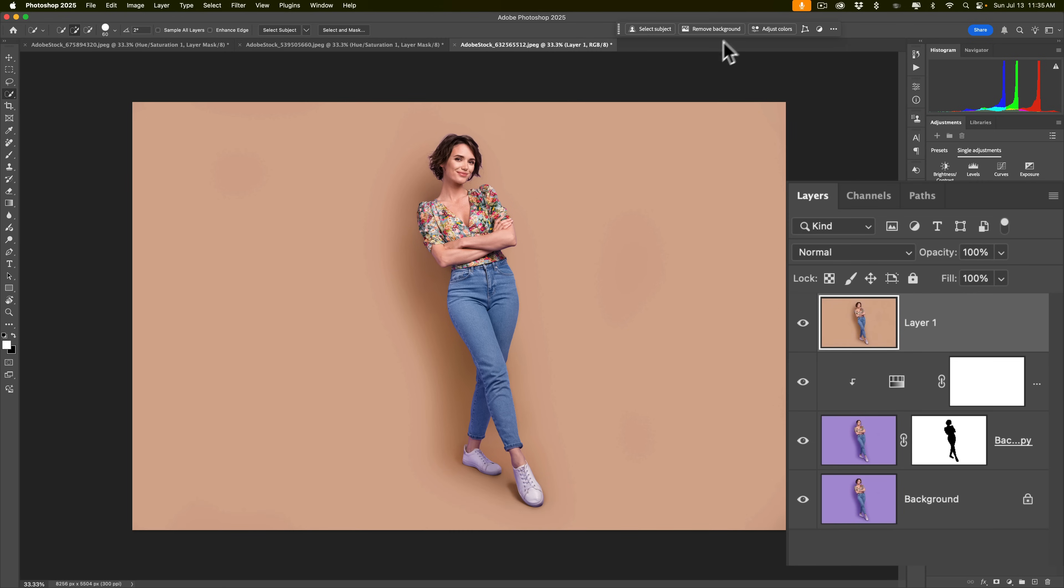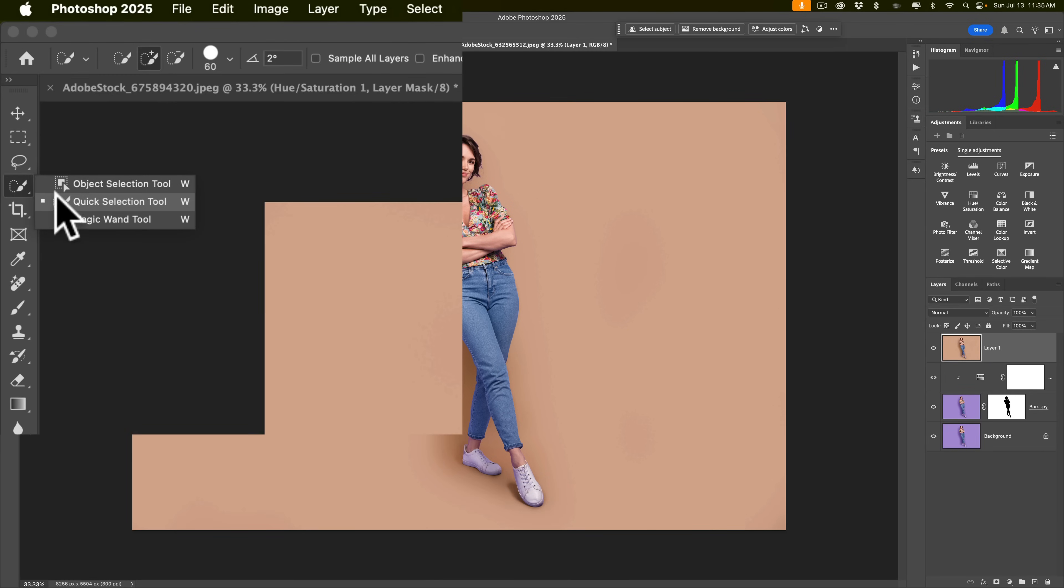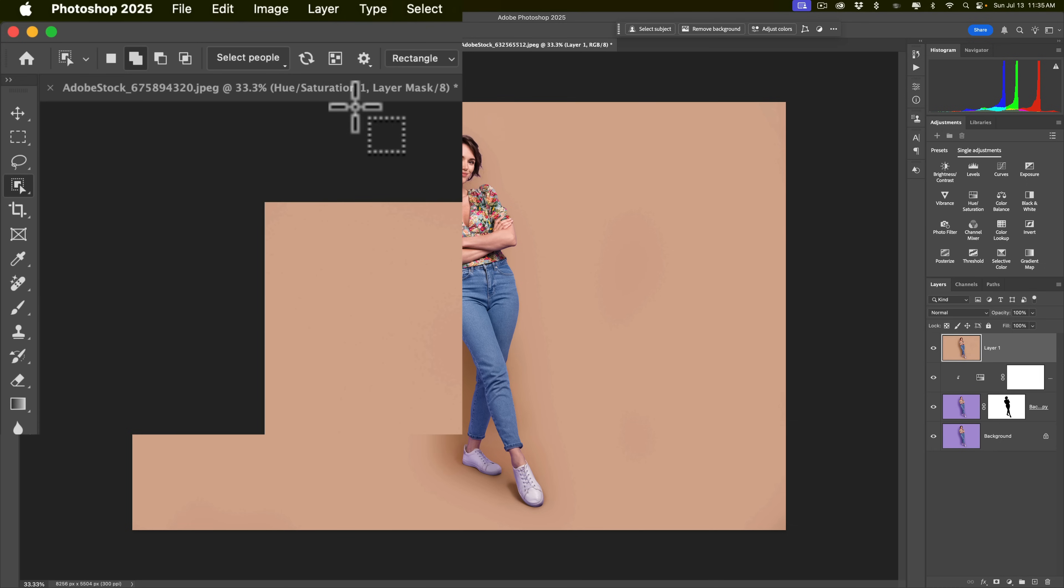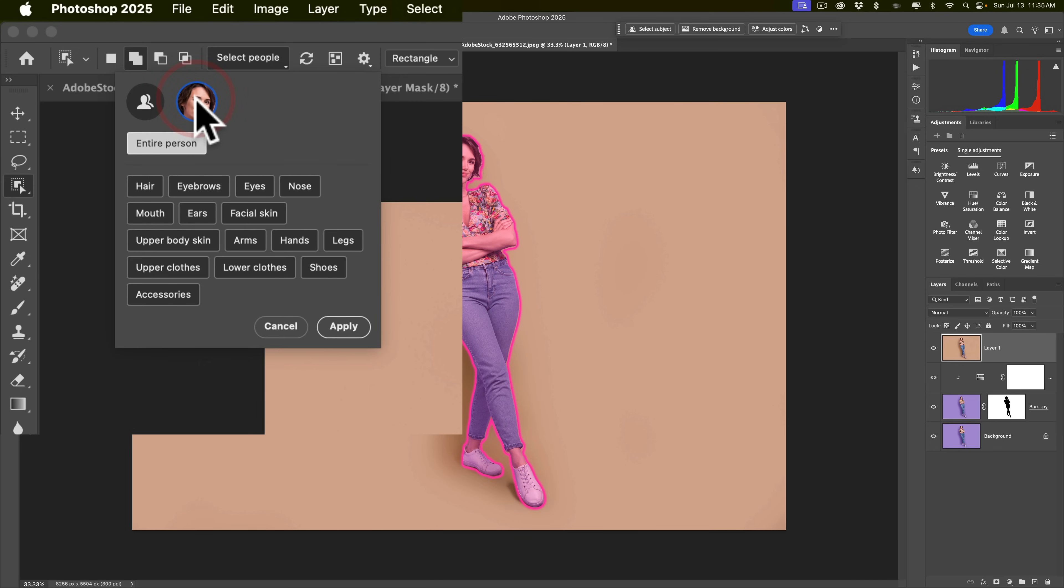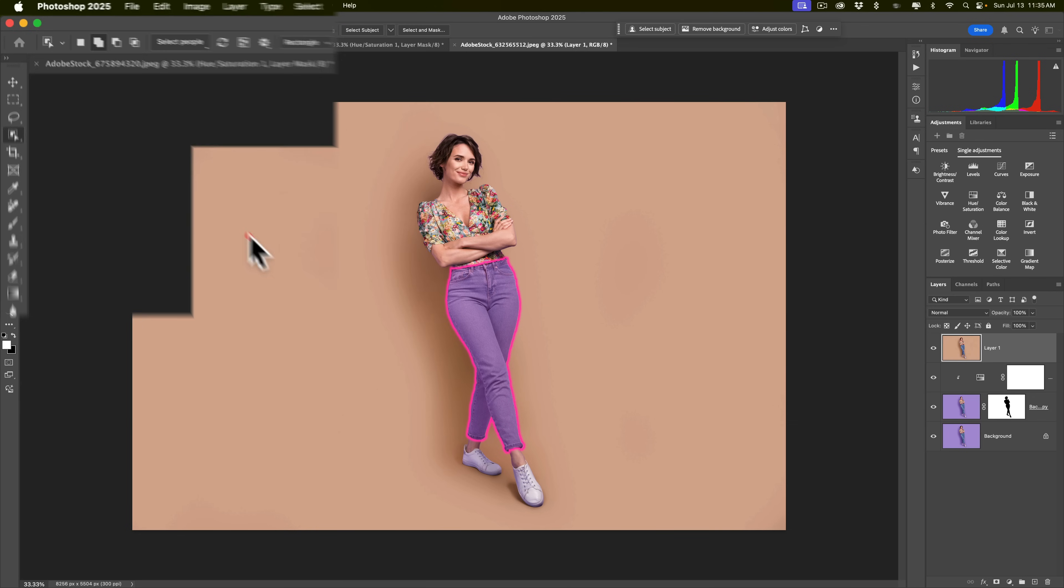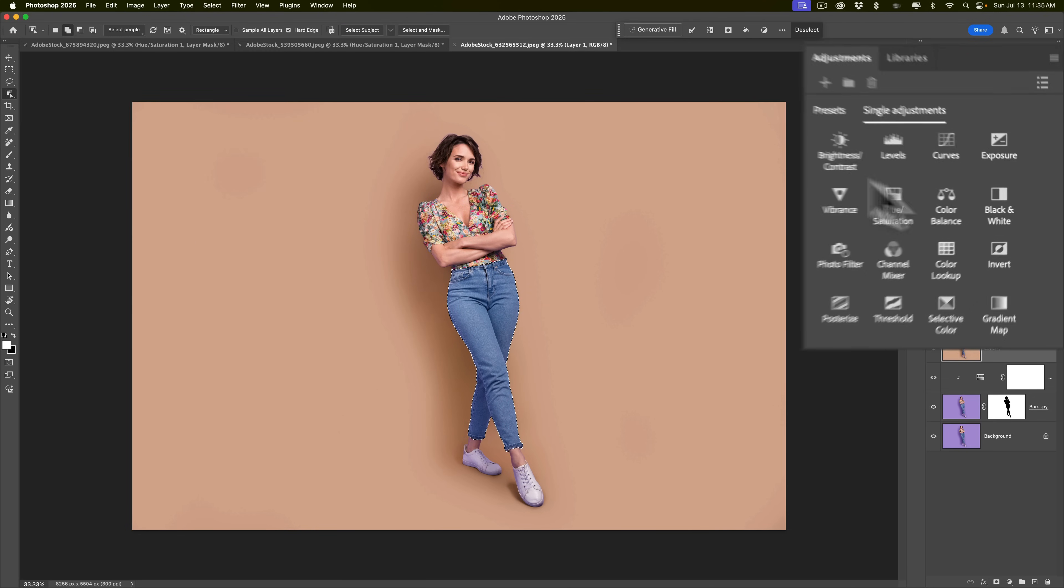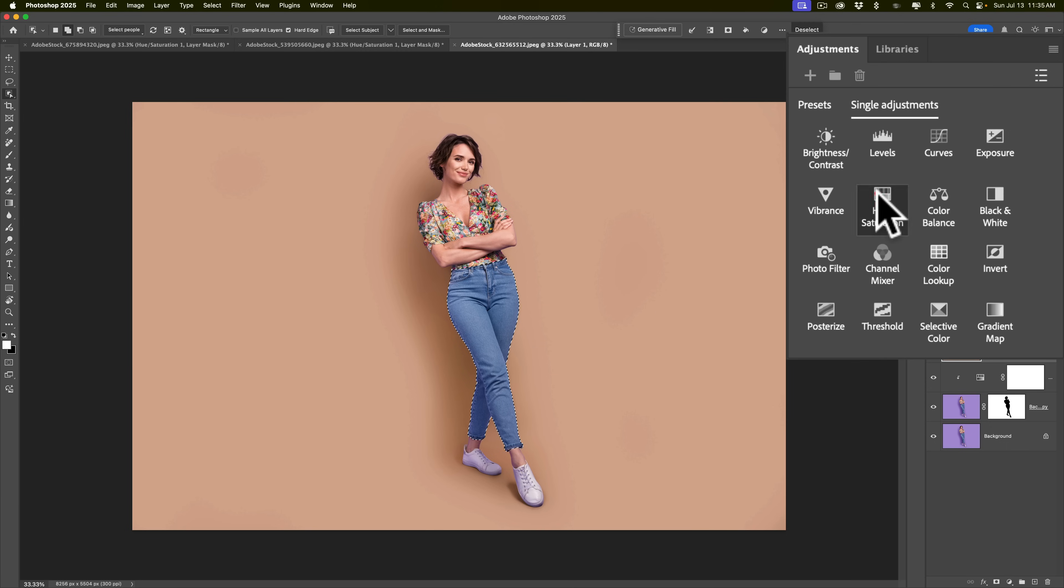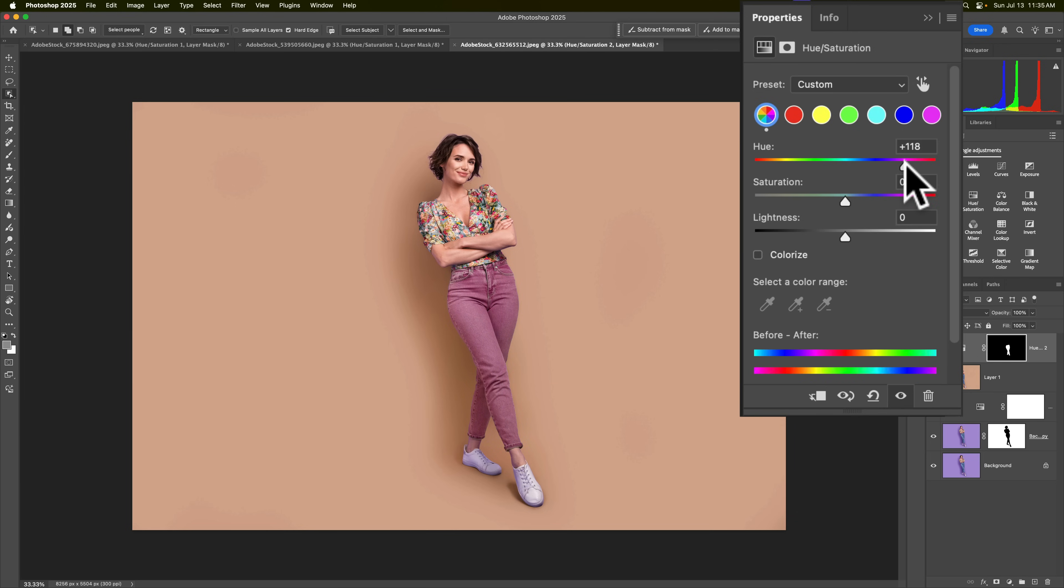Now, we're going to, again, get the Object Selection Tool. Let it find the person. Once it finds the person, then we're going to go to Select People. We're going to click on the person's face. We're going to click on Lower Clothes. So, it's just selecting her lower clothes. Click Apply. So, we have that selection. We'll go to Hue, Saturation, Adjustment Layer. You can pick the color swatch if you want, but you really don't have to. And now we can change the color of her jeans.